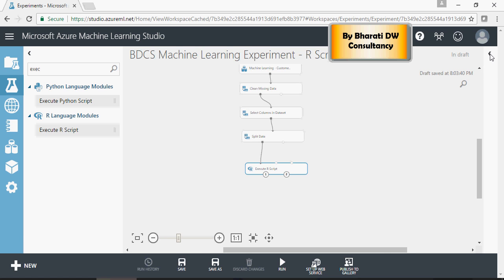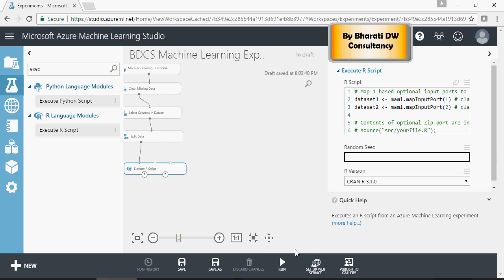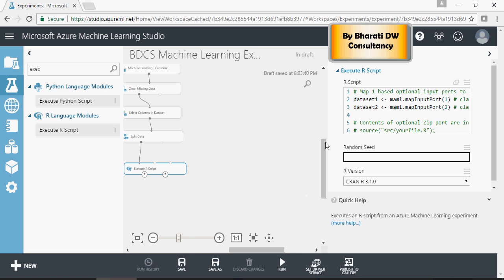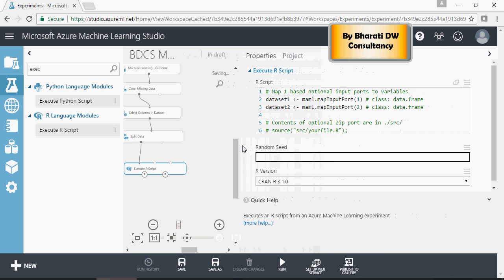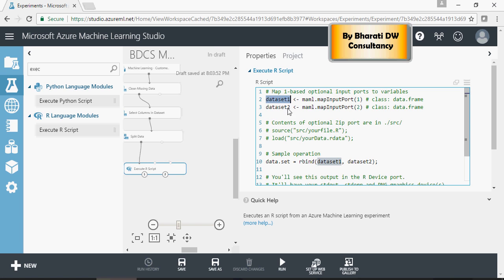Let's go to the properties of the script and take a look at it. So dataset one maps into input port one, which is what we have mapped. So we can essentially use dataset one.